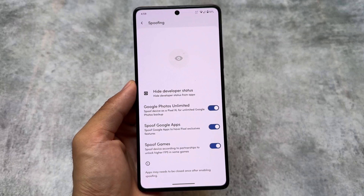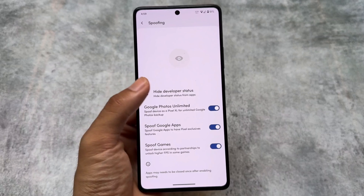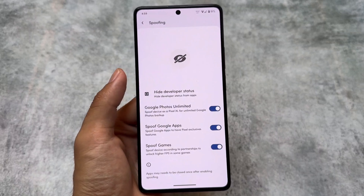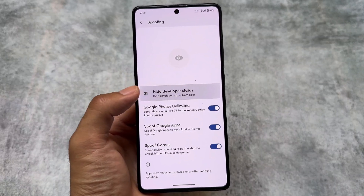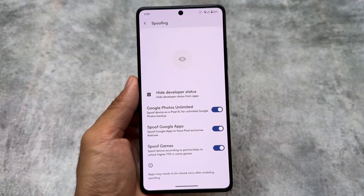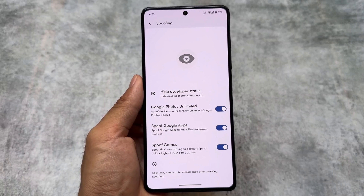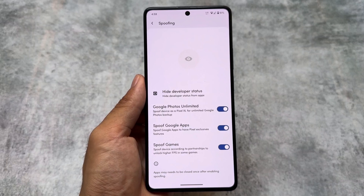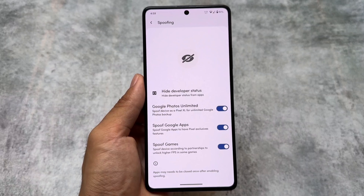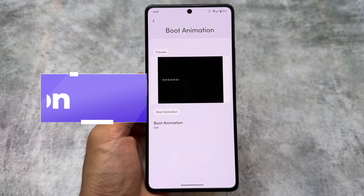There is also a spoofing option for games, and an option named 'Hide Developer Status,' which lets you hide the developer options status from apps. For example, if you install an app that detects developer options are enabled, this option is very useful to bypass that detection.